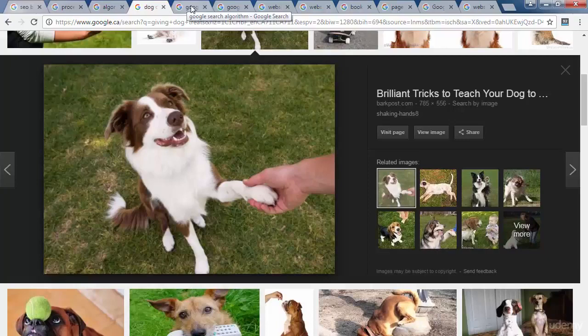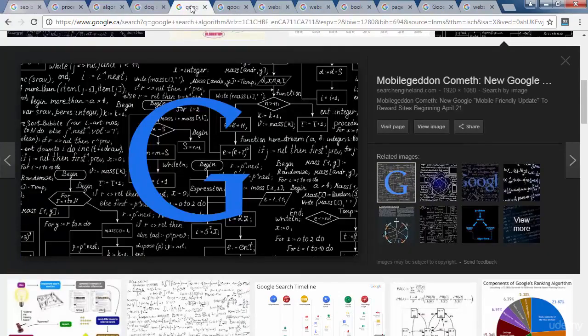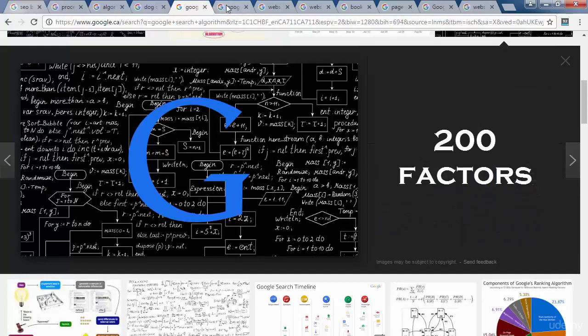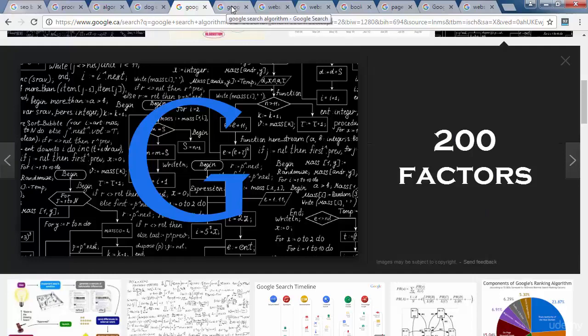The Google search engine algorithm is of course vastly more complicated and is said to feature over 200 ranking factors. These 200 factors are mostly unknown by anyone, apart from a small group of Google employees in charge of search engine ranking.